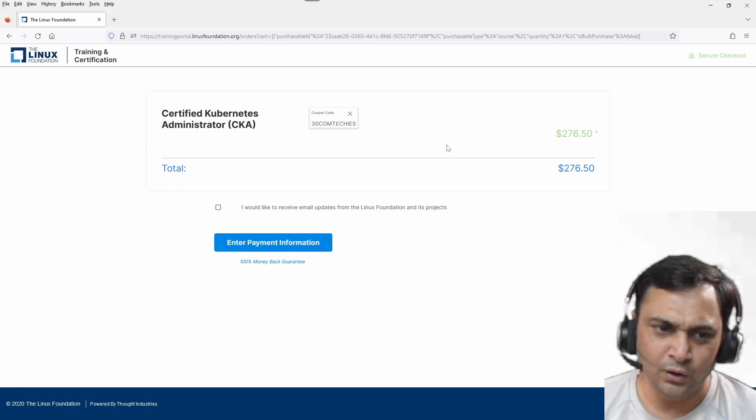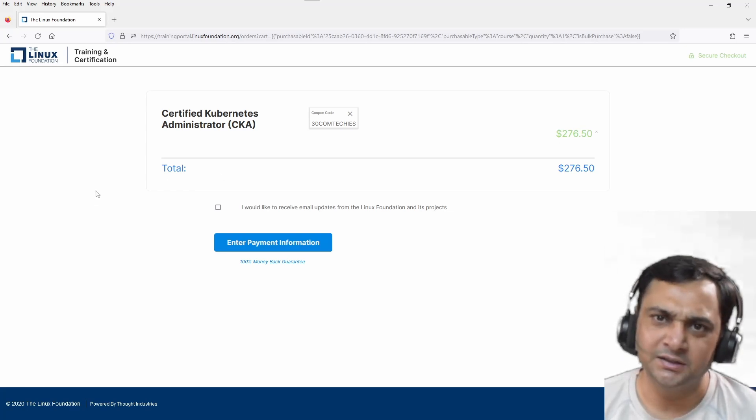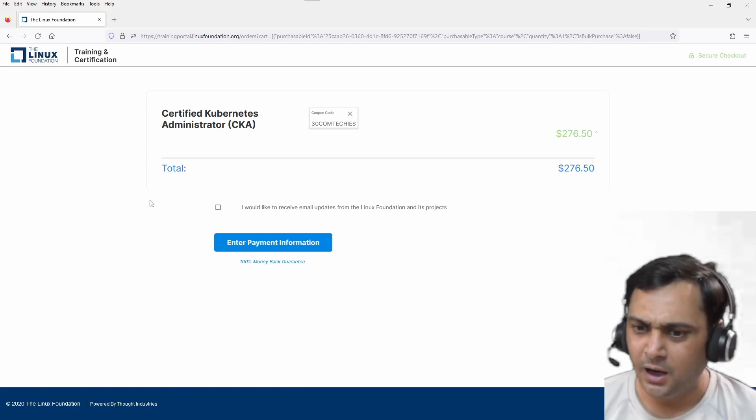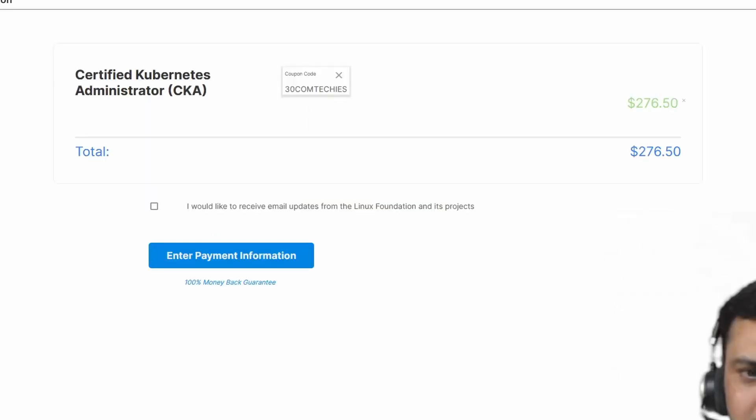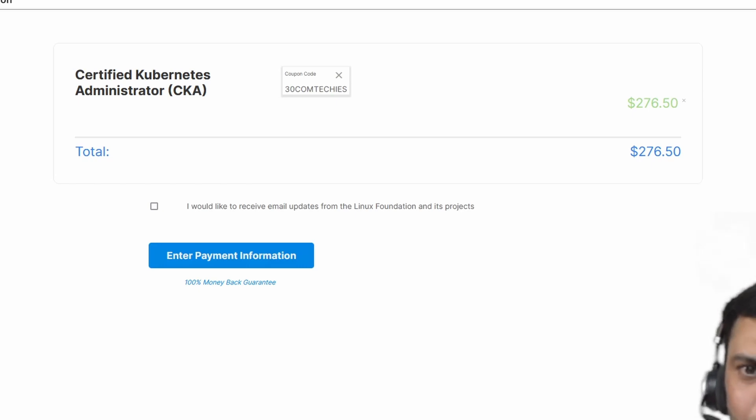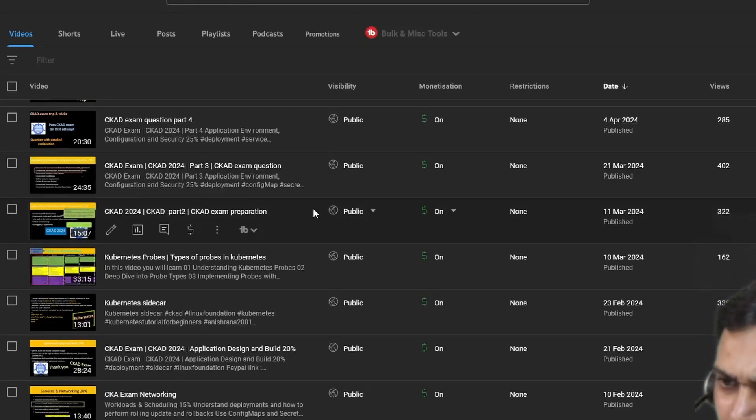Same is it for CKAD and CKS exams. And if you are looking for assistance for CKA exam, then I have already uploaded on my YouTube channel here.